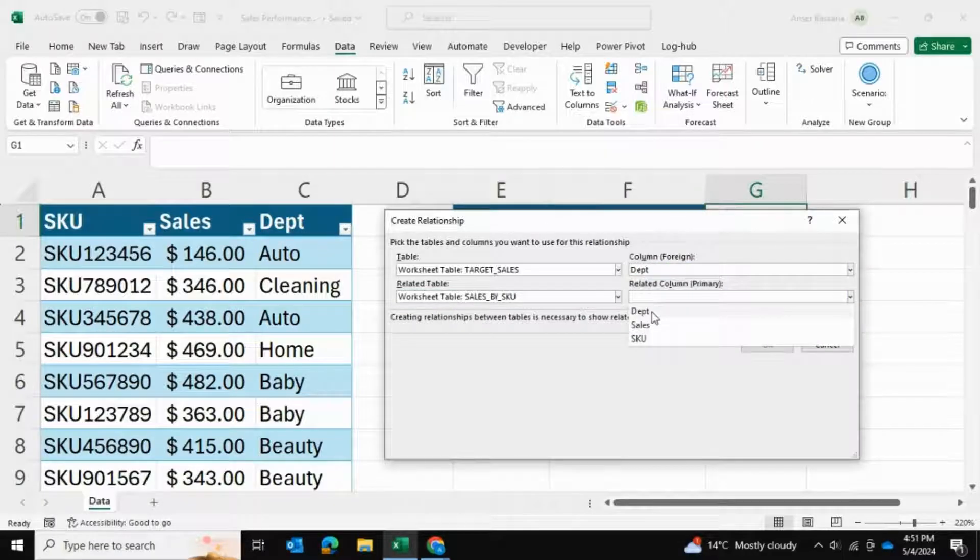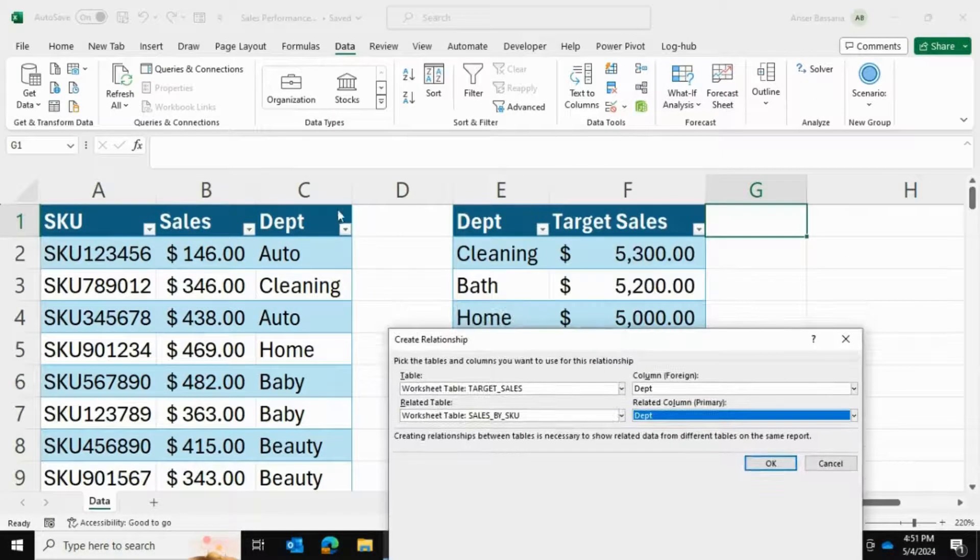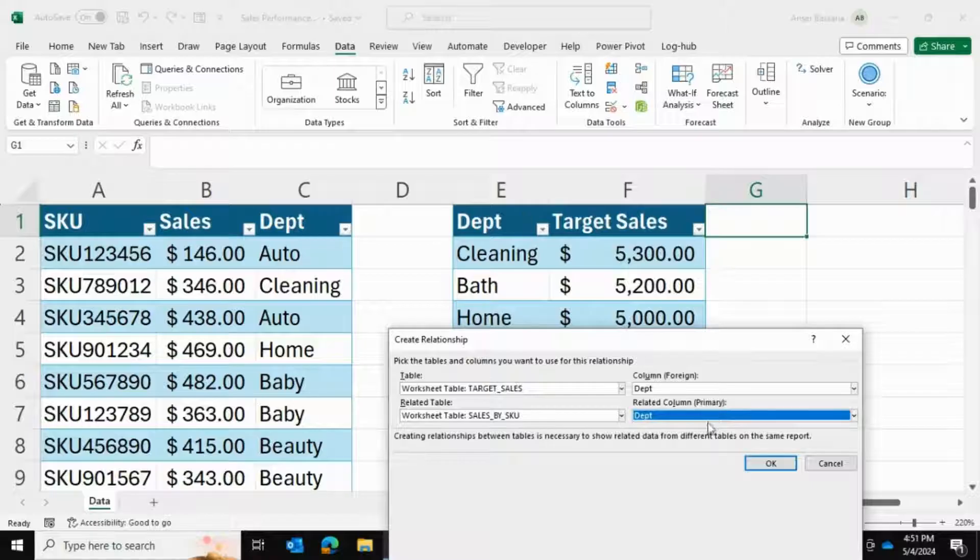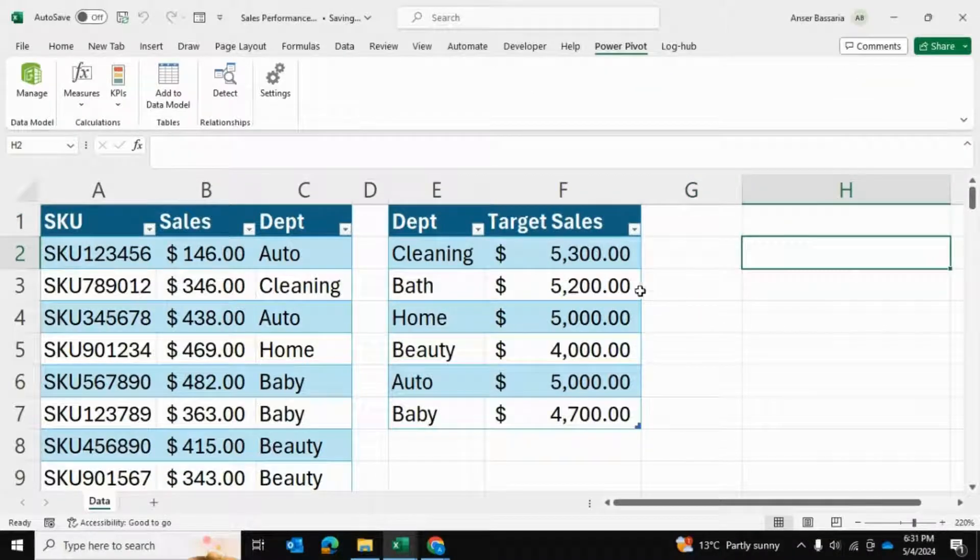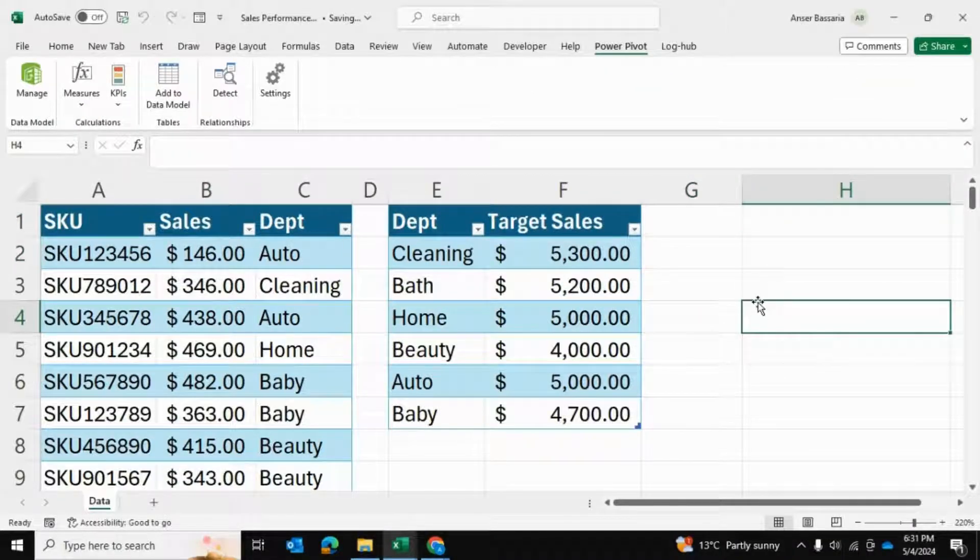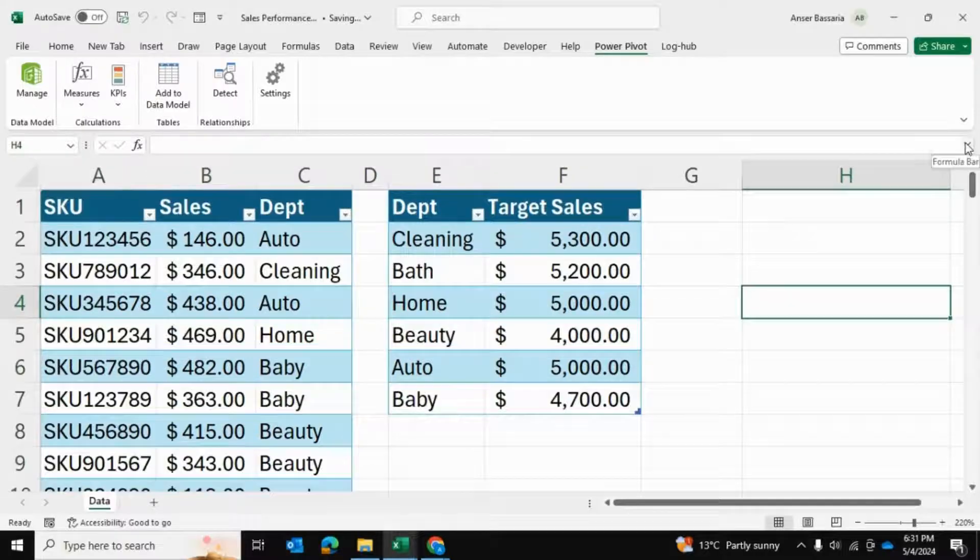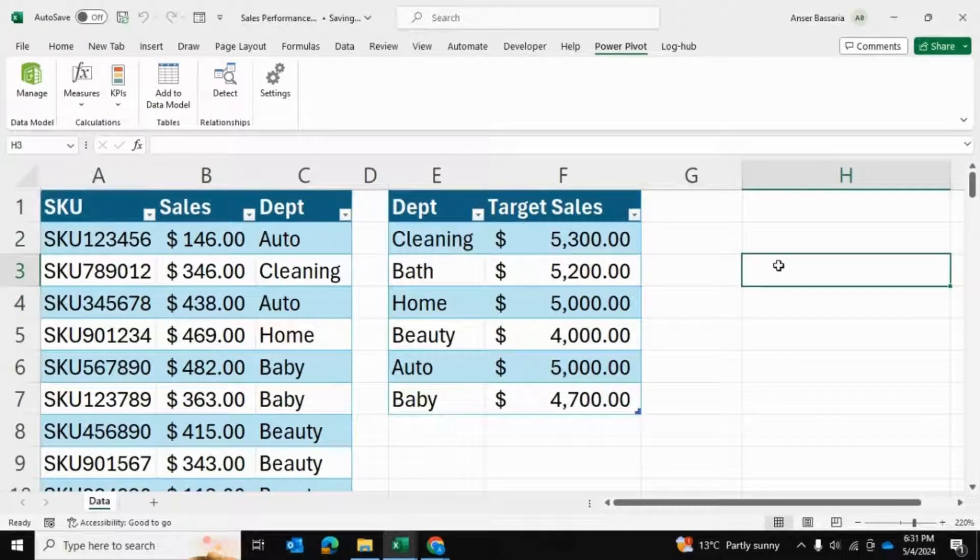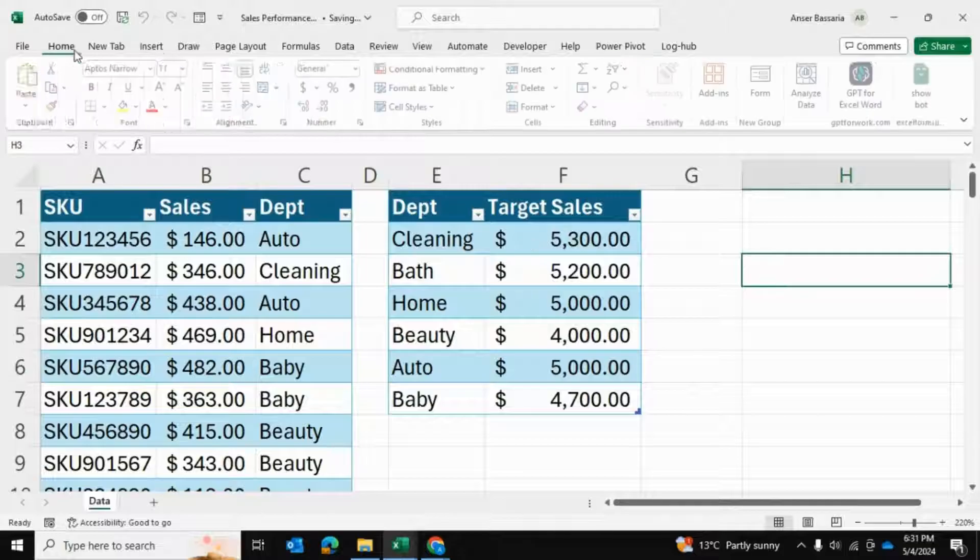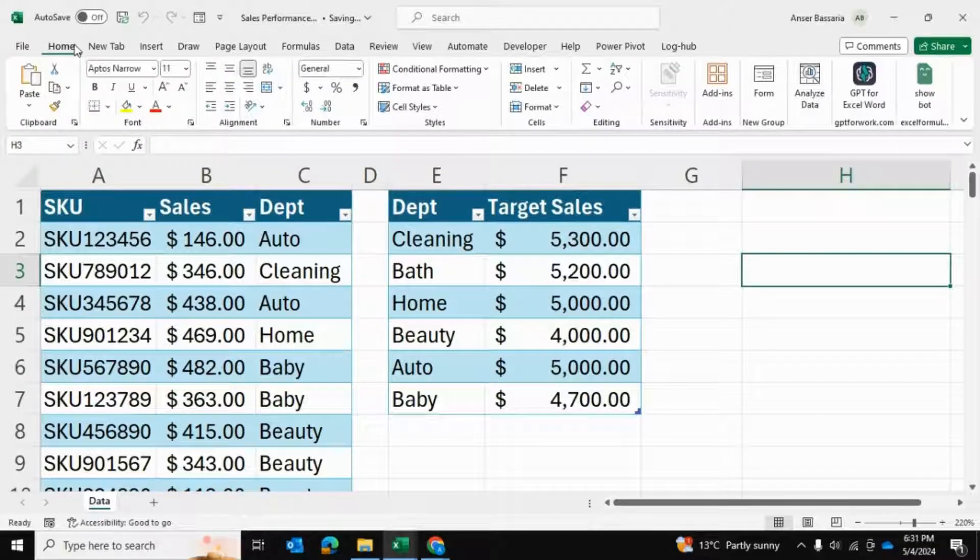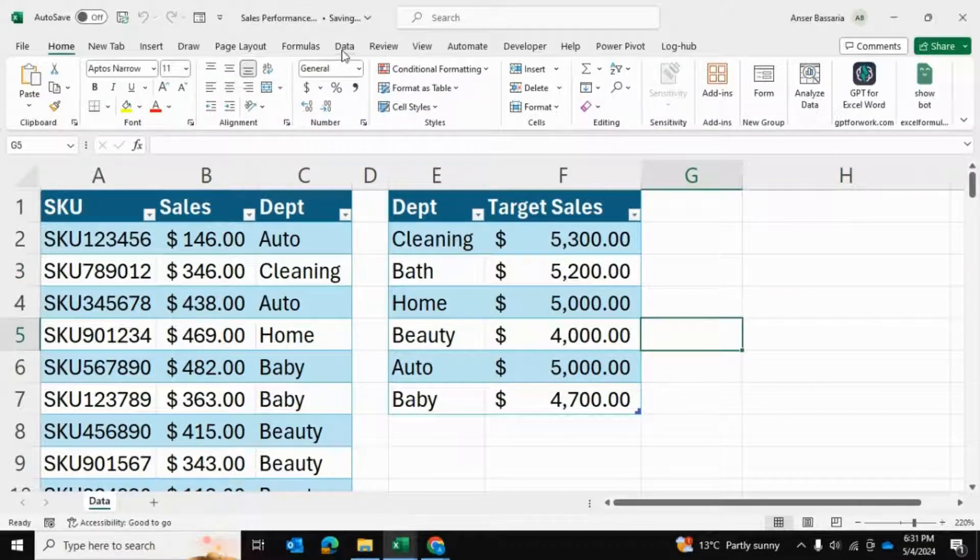Both are called department. We're going to click OK. Now that we've created this data relationship, we're going to see this relationship in power pivot and then create the pivot table.